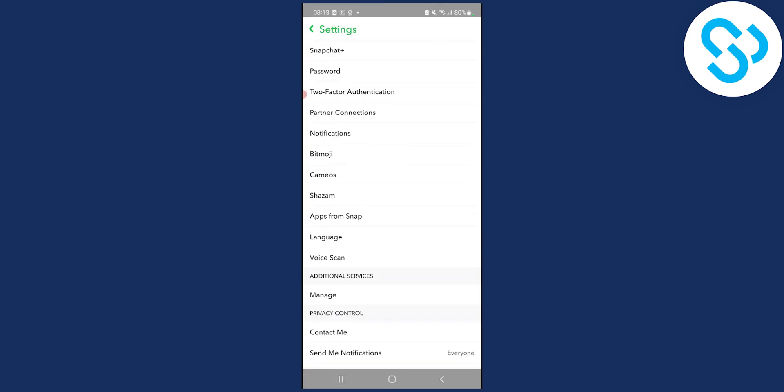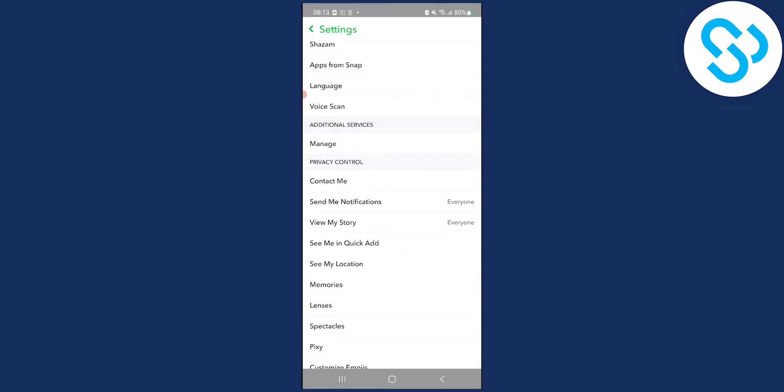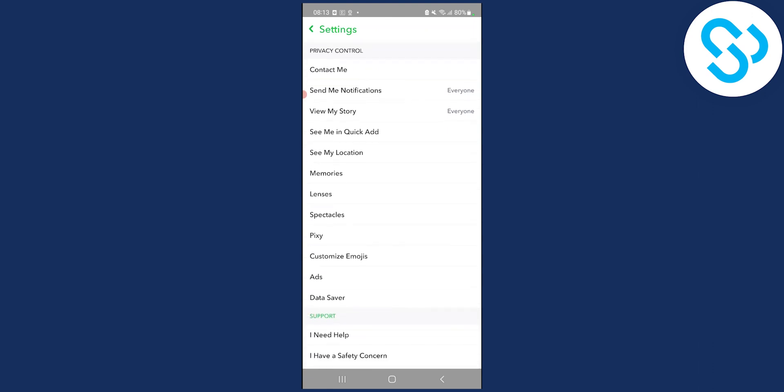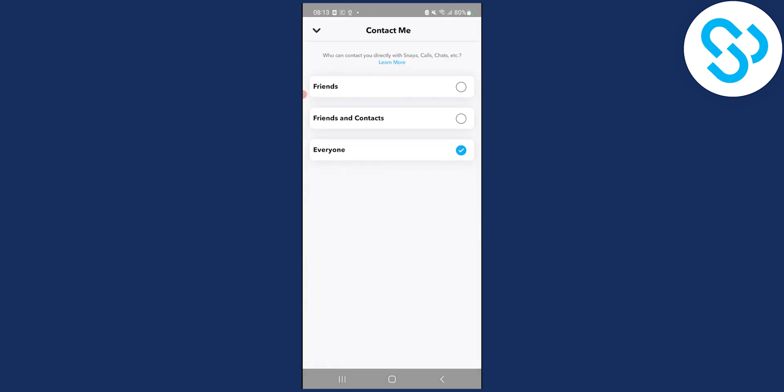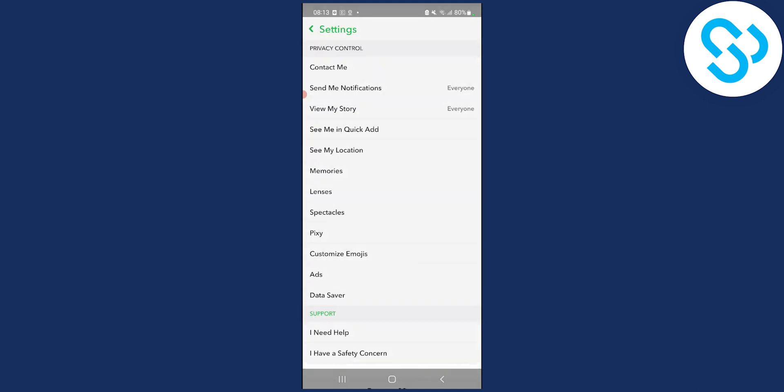Now scroll down on the settings and make sure to go to privacy control. Go to contact me and select everyone.